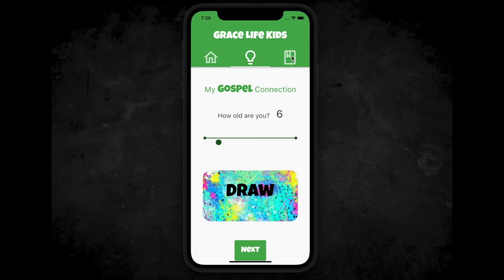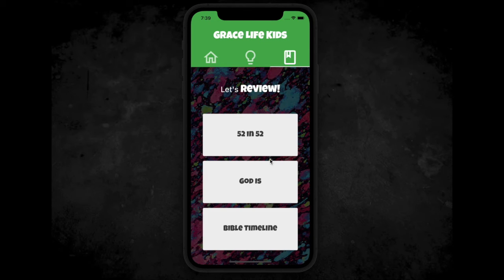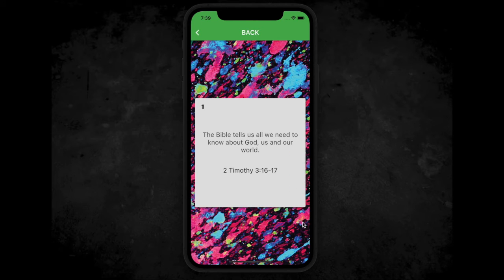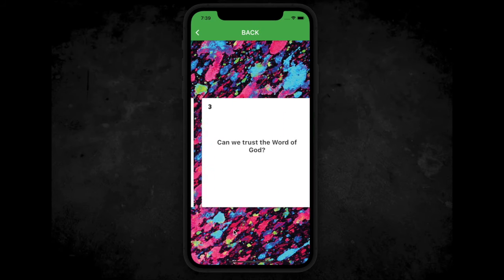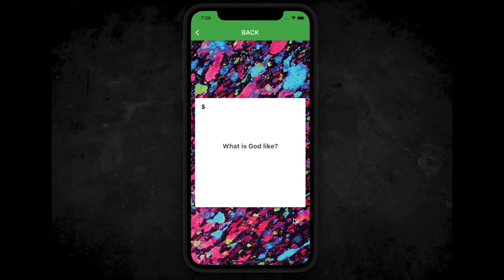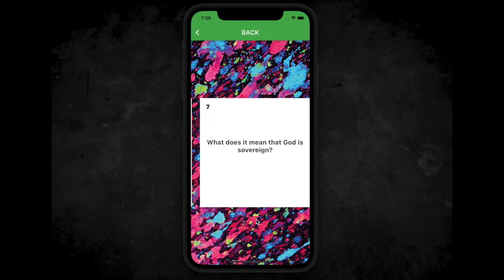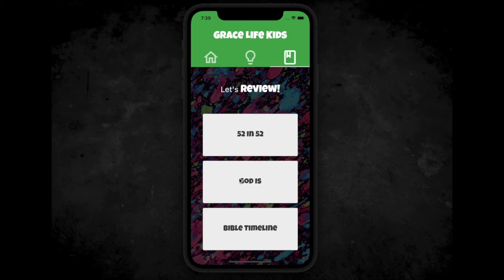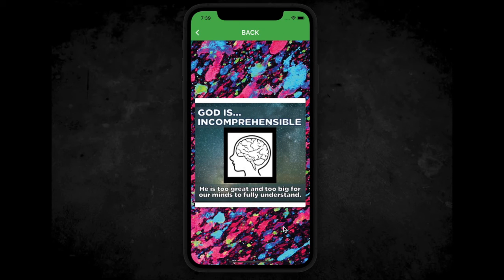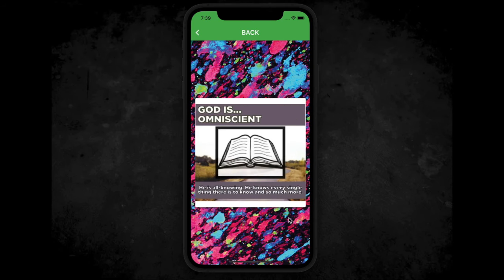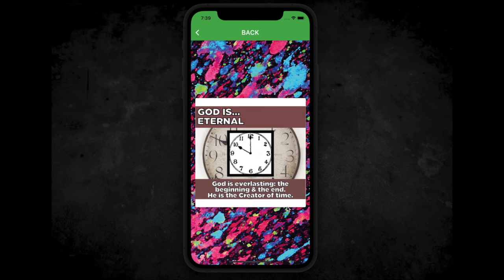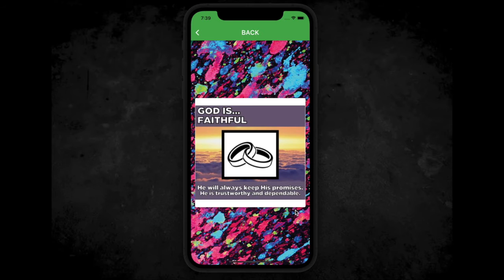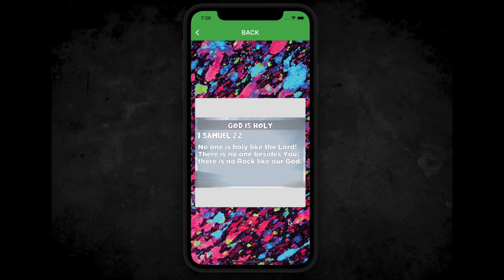On the third tab, this is where you can review the 52 and 52 cards. About five years ago we introduced this resource to our church families — it's 52 questions about the Bible and 52 answers from the Bible about what we believe. We also have our 'God Is' cards on this section of the app. You can review what each character trait of God means, then flip it to the back to see the Scripture verse backing up that attribute, helping children memorize those verses.